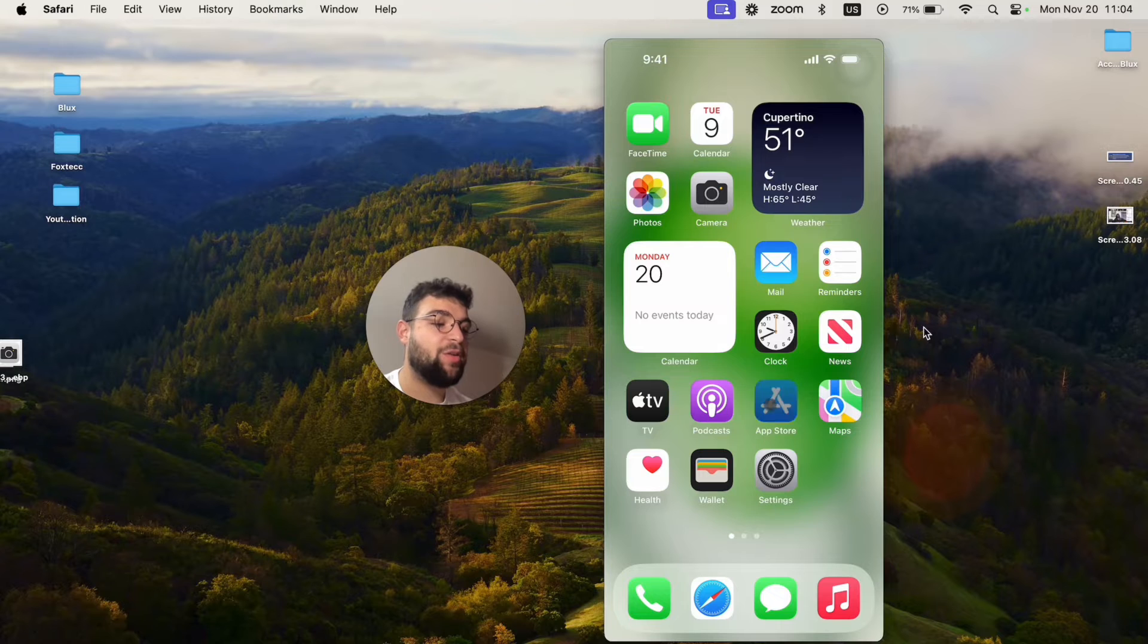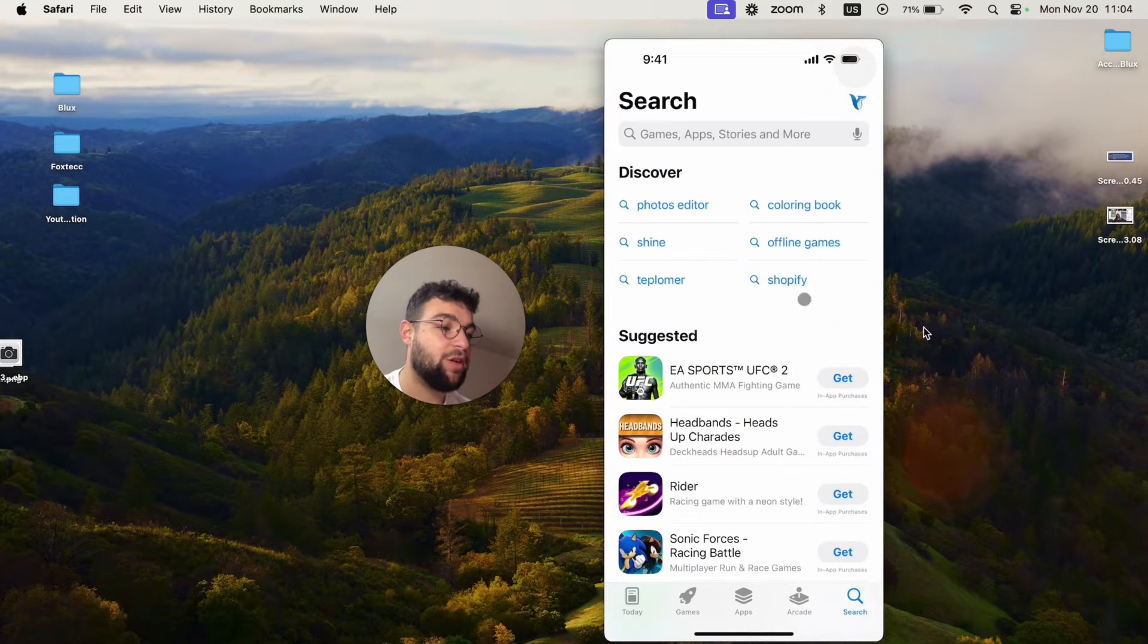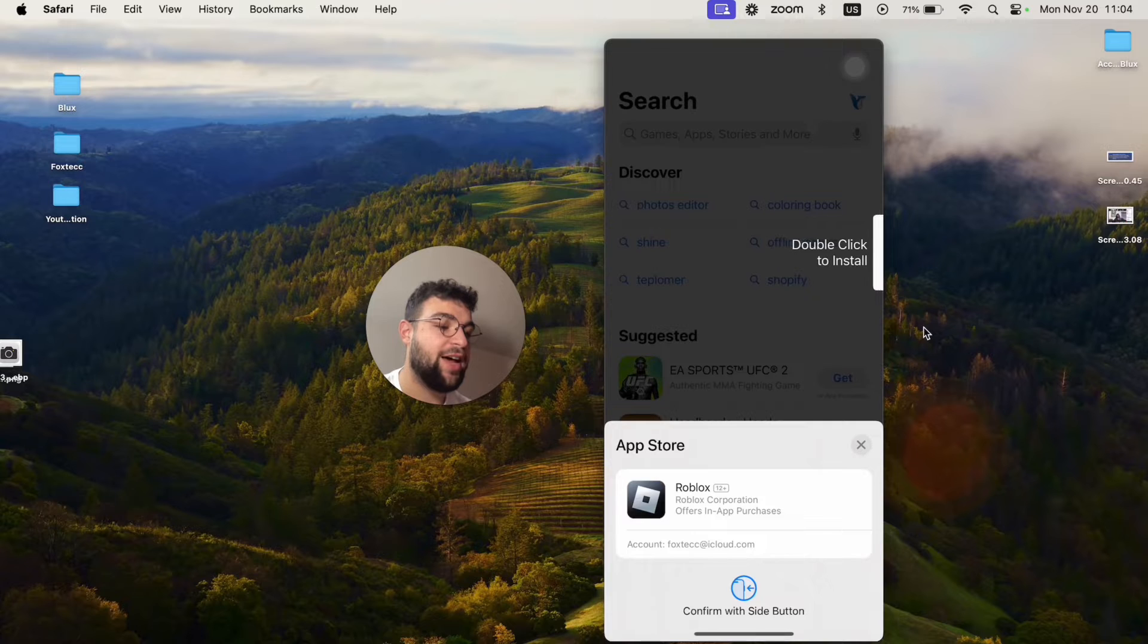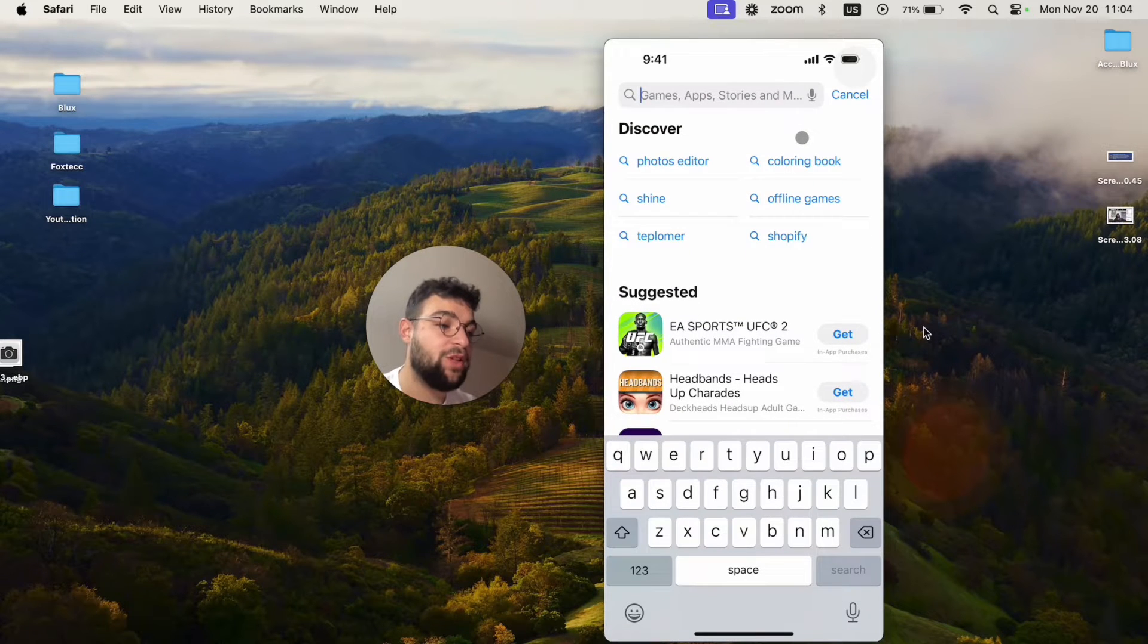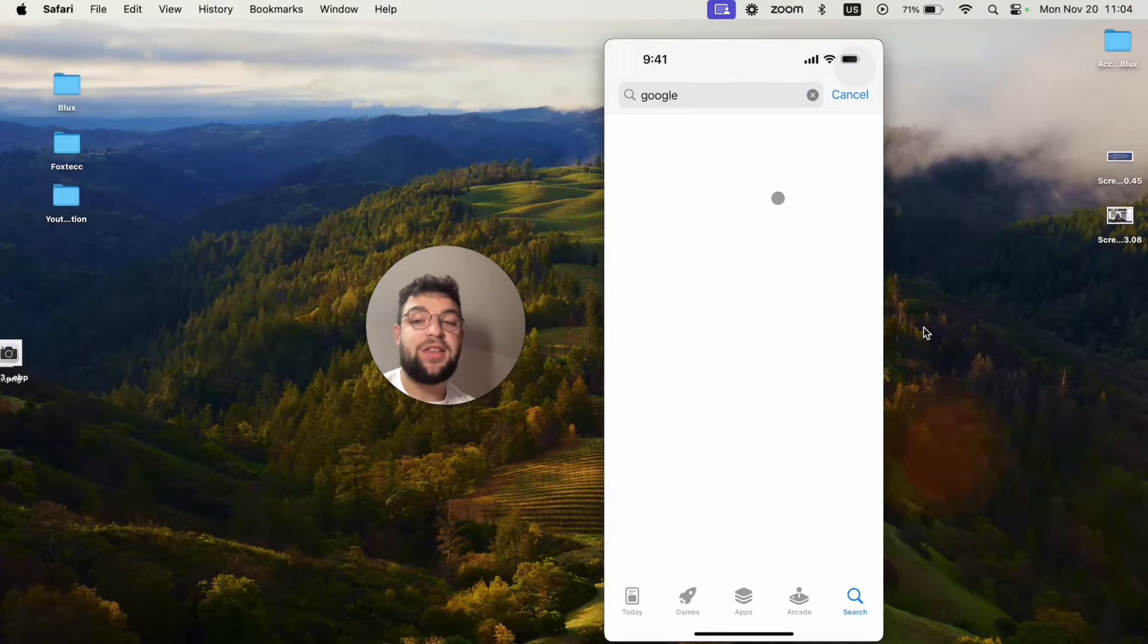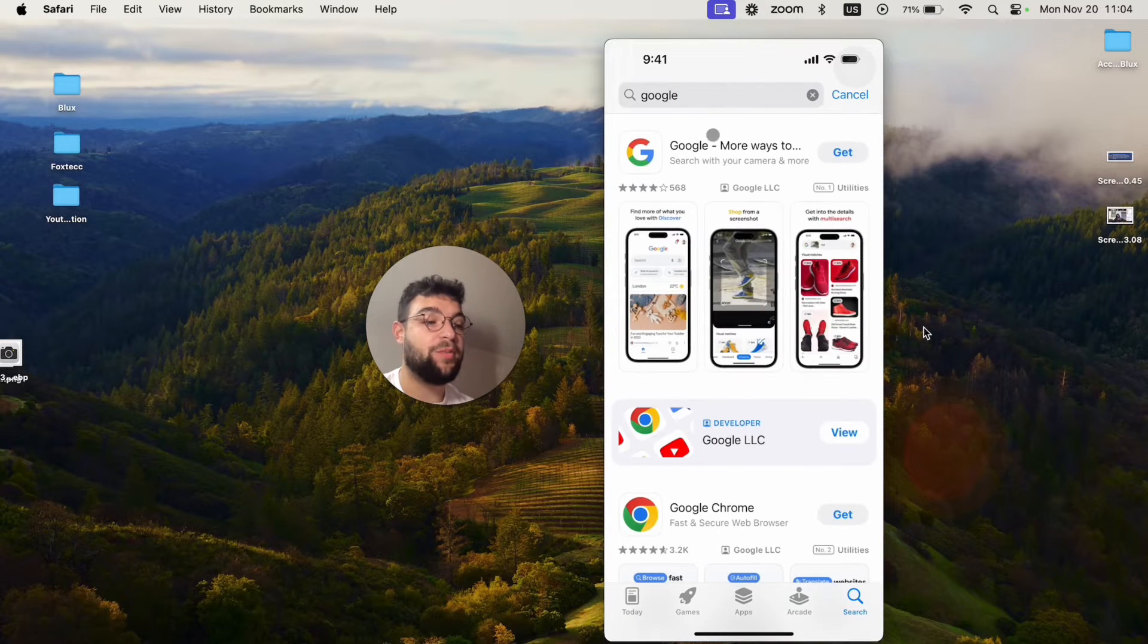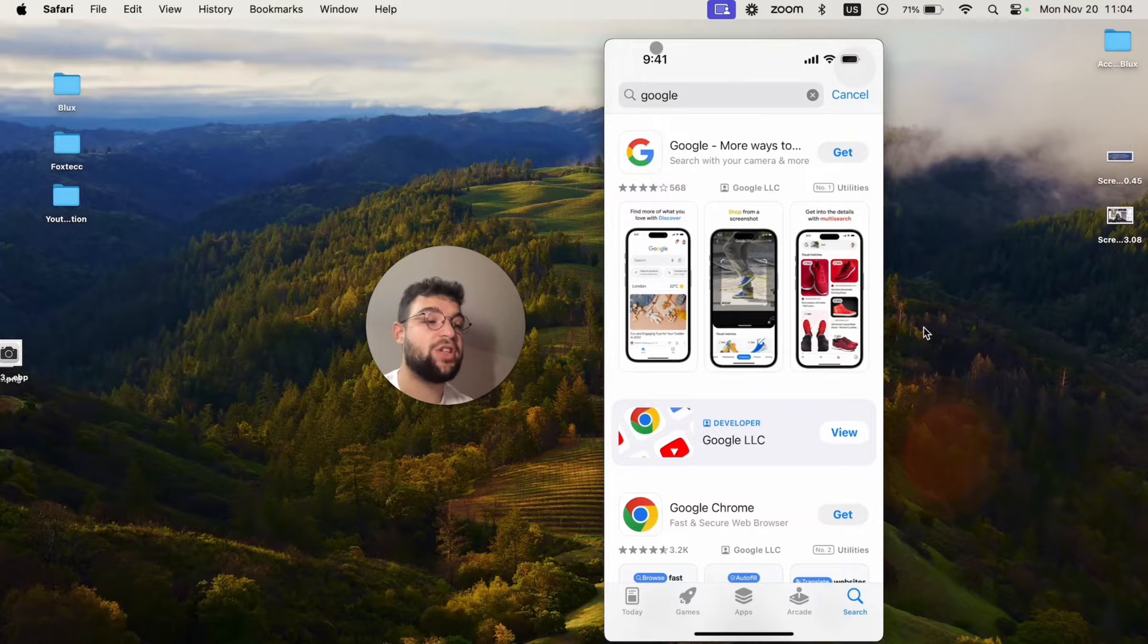So basically you open up the App Store and you go to the search bar. I'm going to cancel that, I'm definitely not trying to download this. So you just go to the search and type in Google, literally that. And obviously there are many different apps available from Google, but the first one is basically just the search.